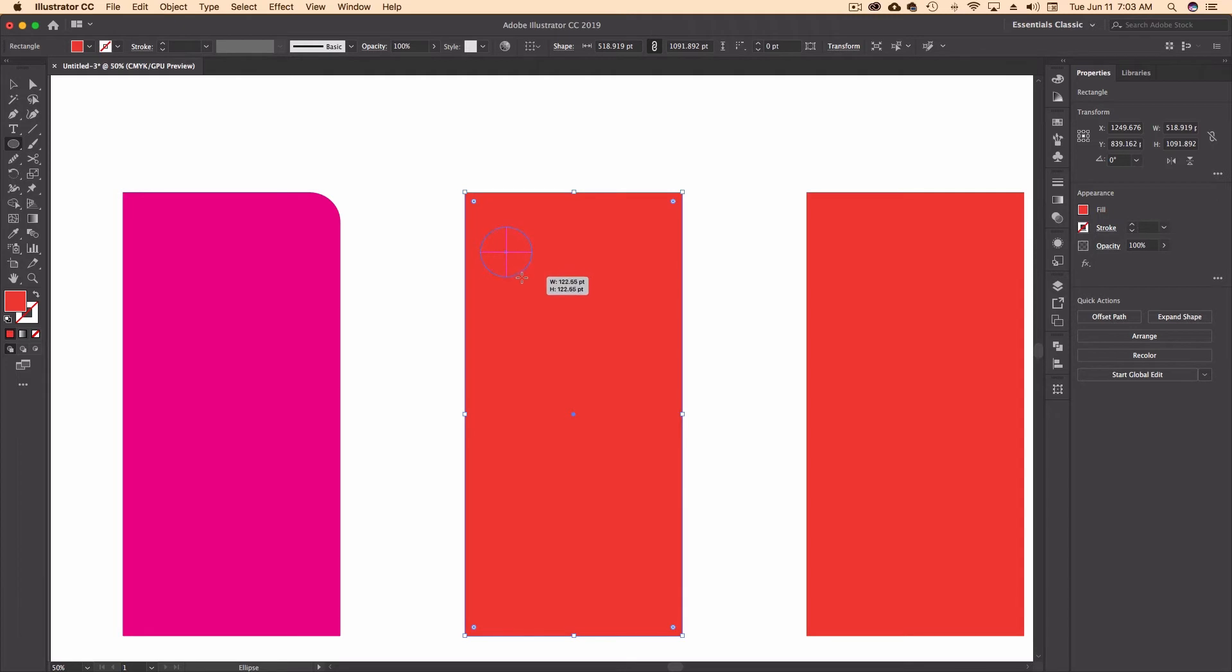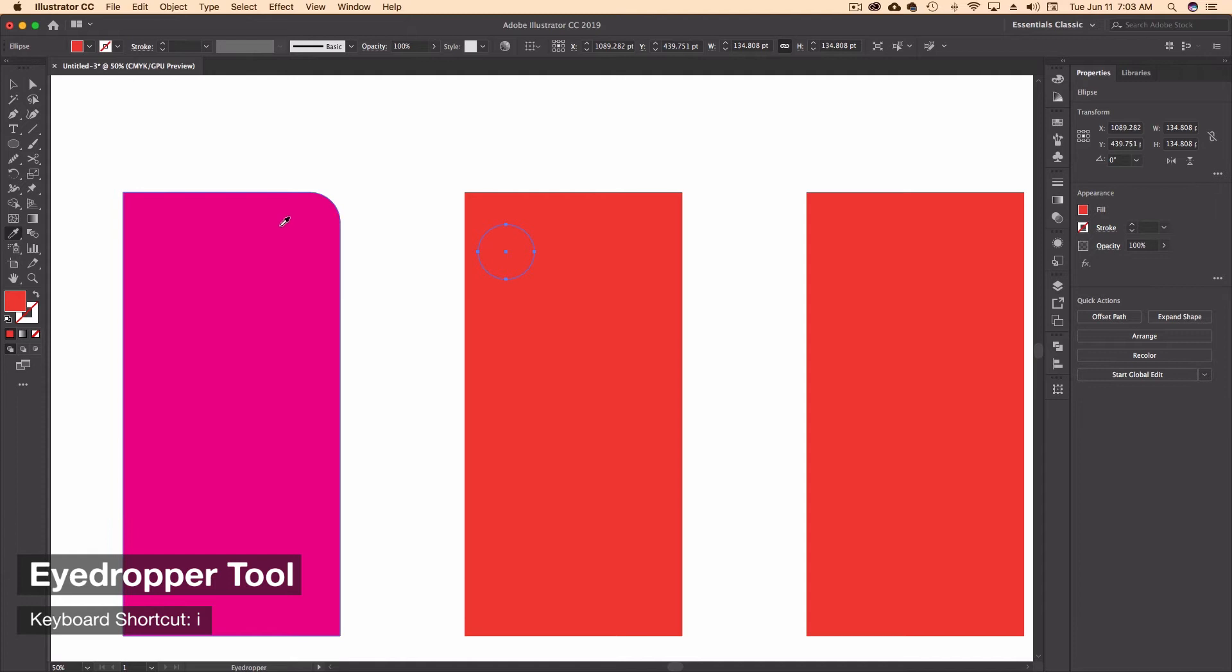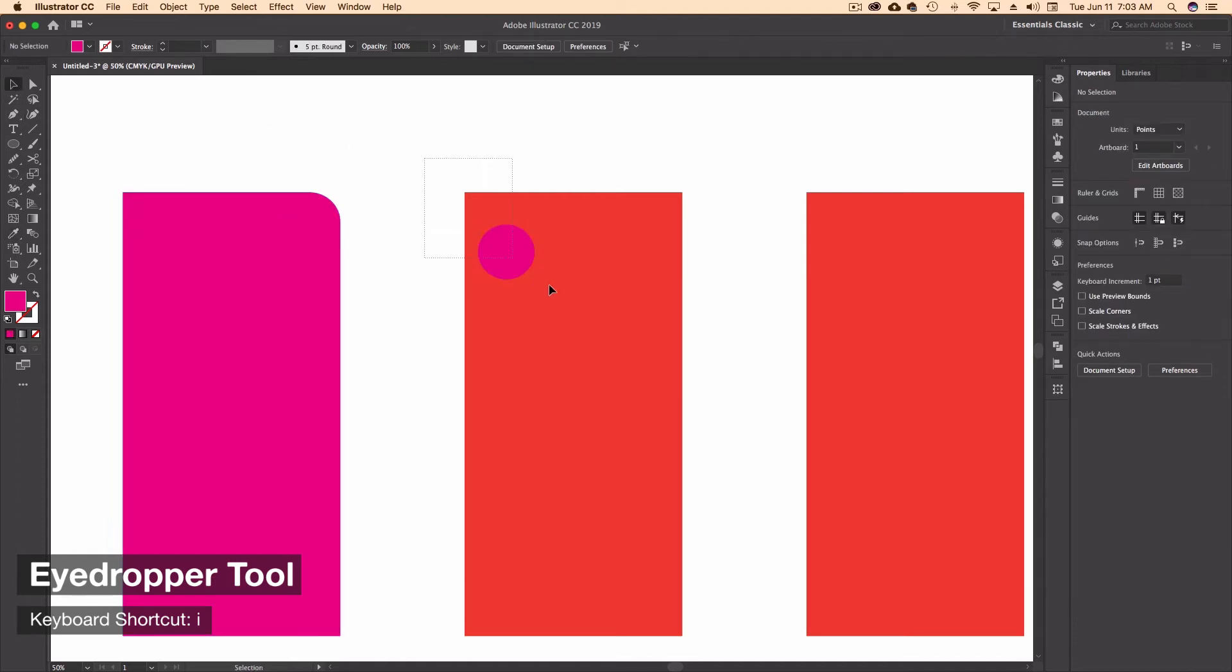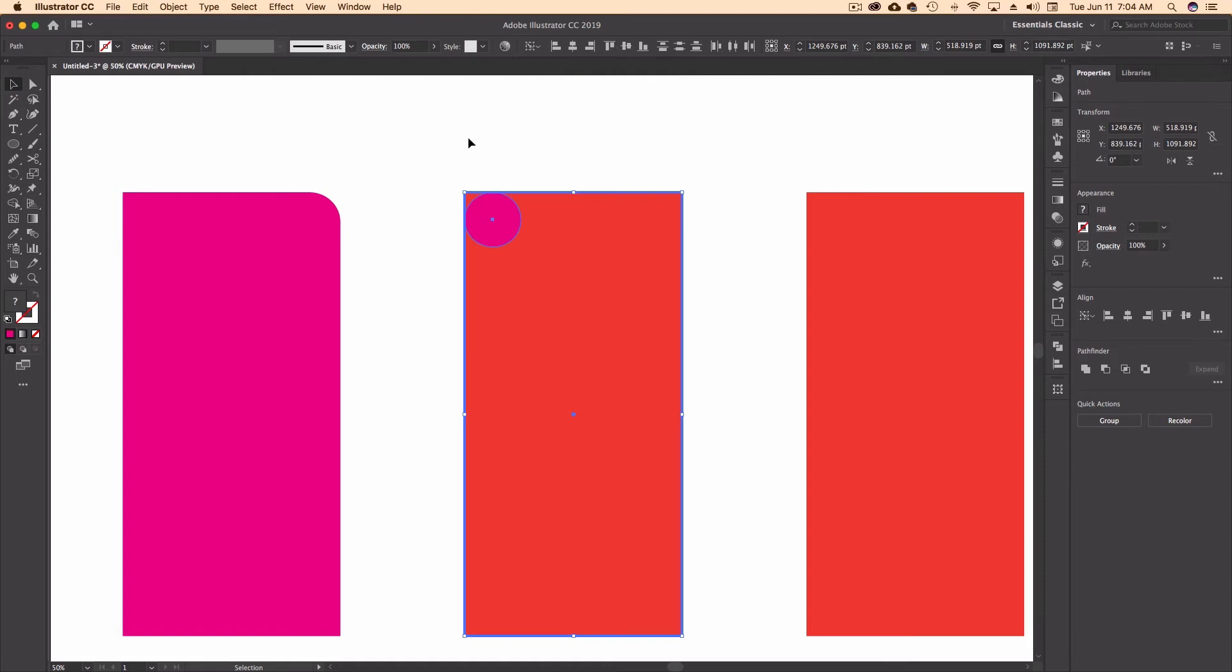Let's just drag out a circle. I'm going to eyedropper, which is I on your keyboard for a shortcut. Grab my pink. And then we're going to do the same thing. I'm going to grab both of them. I'm going to use this as a key object by clicking on it again. Let's go left and top this time.